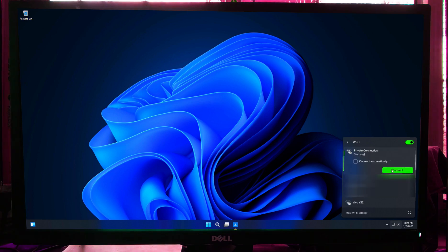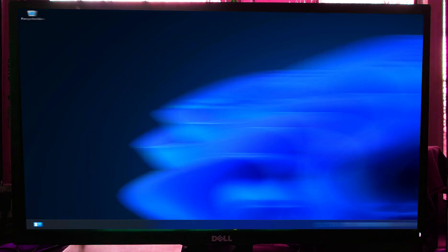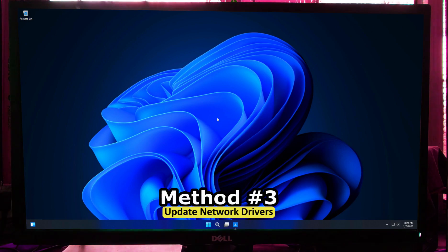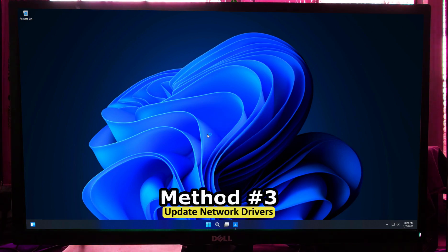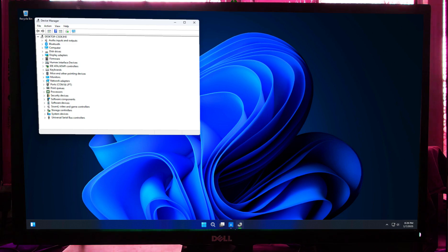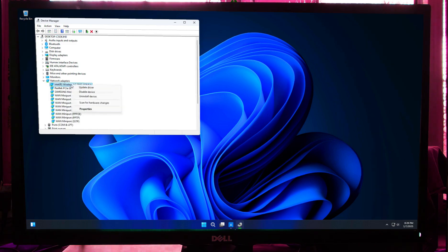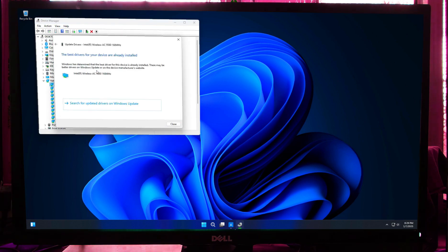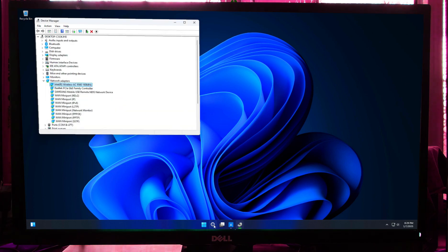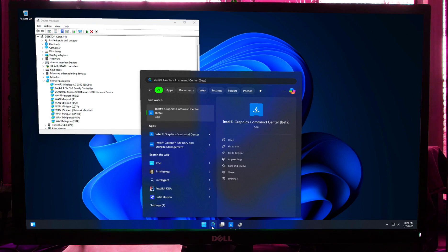If still not working, let's go into some advanced troubleshooting steps. Press Windows + X and select Device Manager. Expand Network Adapters, right-click on your Wi-Fi adapter, and choose 'Update Driver.' Select 'Search automatically for drivers.' If an automatic update is not available, download the latest Wi-Fi adapter driver from your device manufacturer's website.